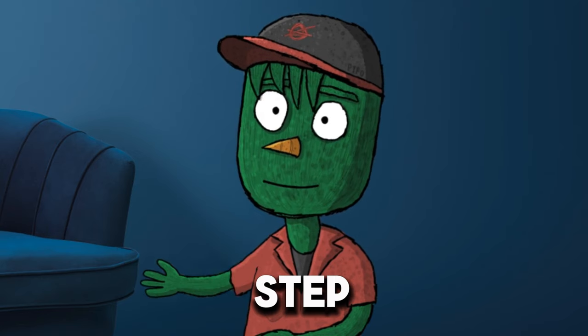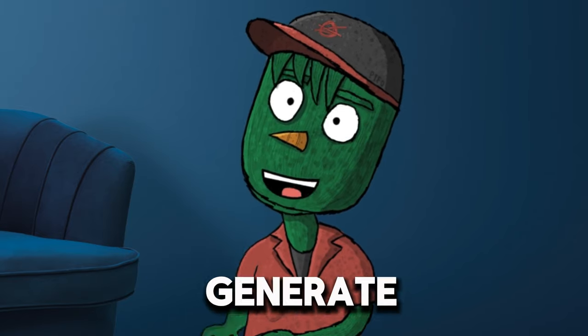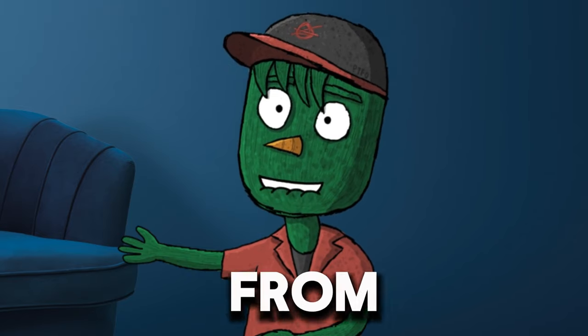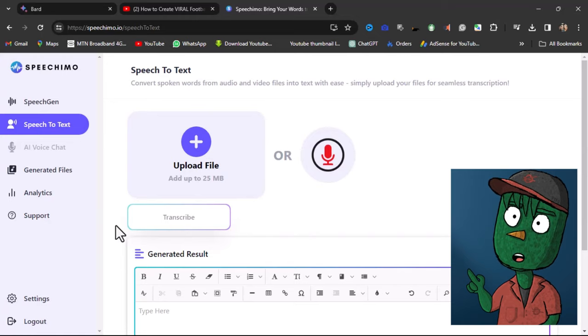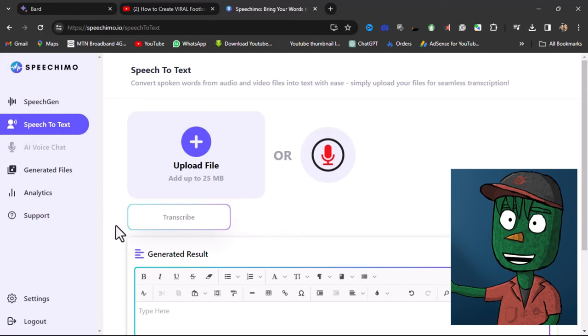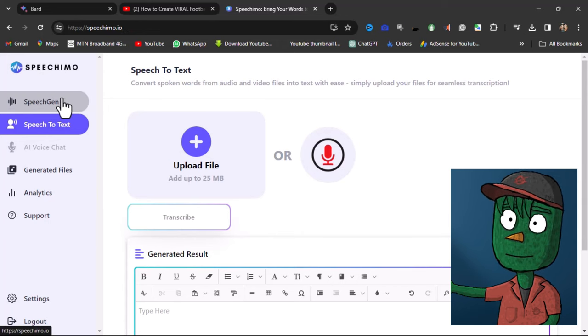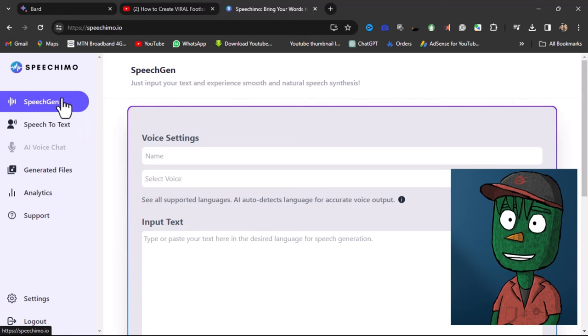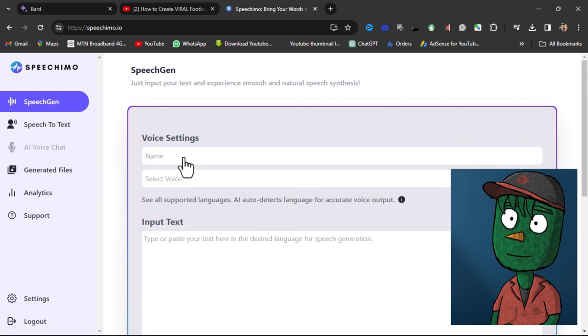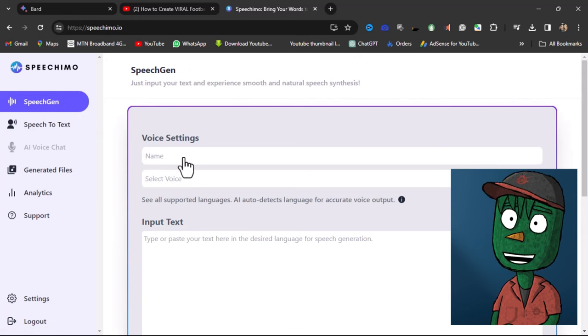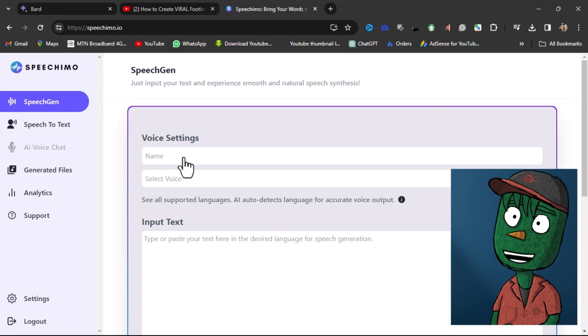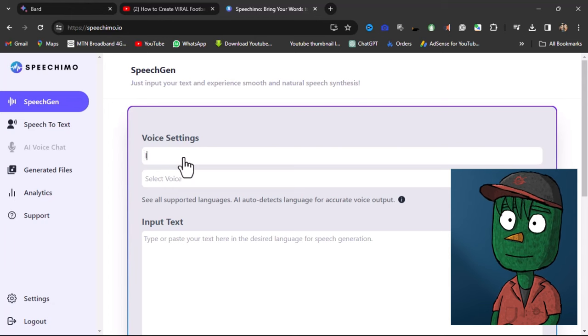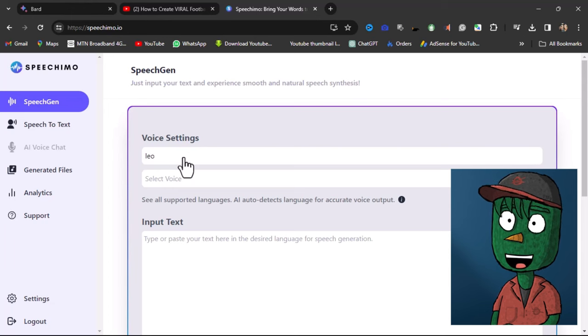Our next step is to use Speechmo AI to generate the voiceover from our script. To generate a voiceover using Speechmo, you need to click on the Speech Gen button. Next, you will be asked to enter a name. You can choose any name, but I suggest Leo. Then, you will need to select your preferred voice.